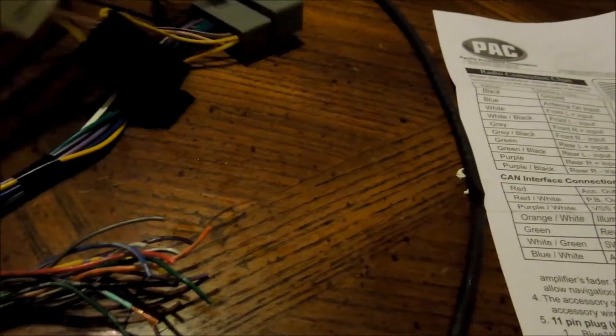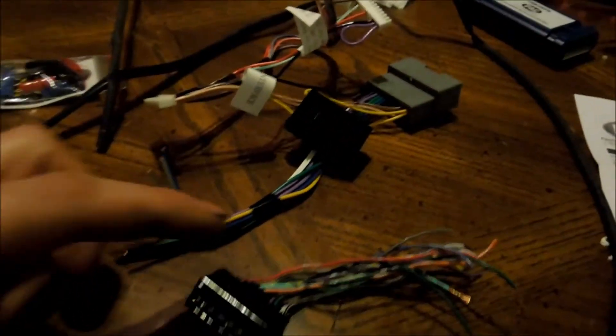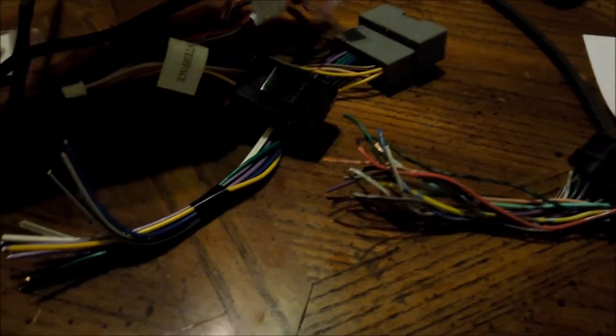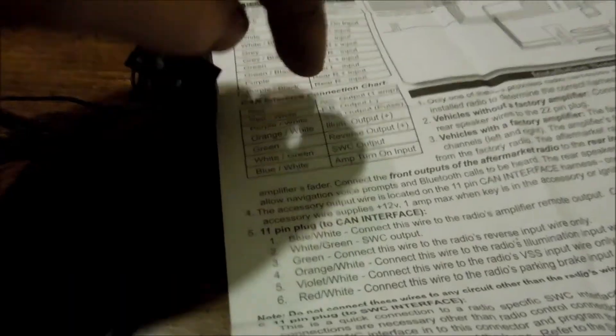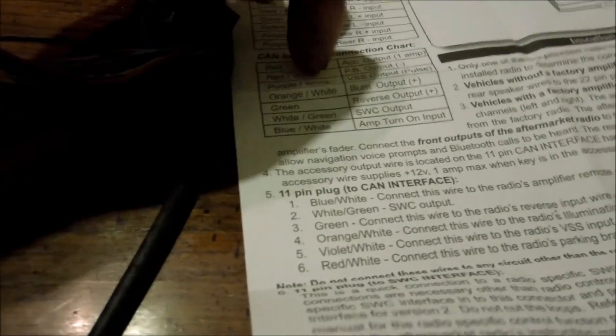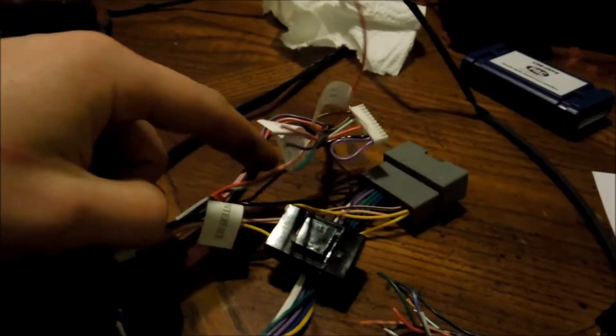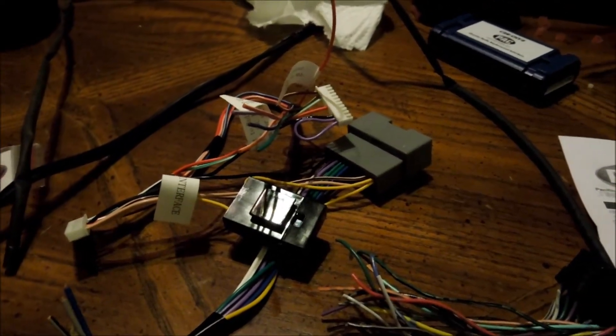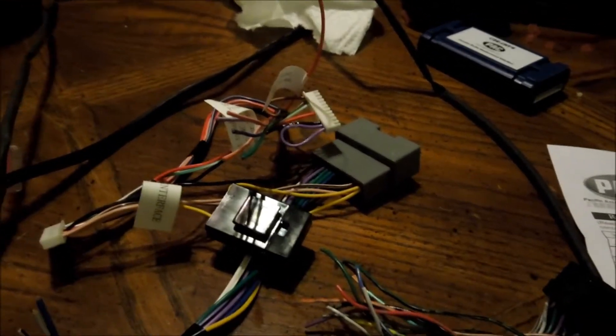I'll show you once it's all wired up, but for now, all you're going to be doing, like I said, match the white to white, white black to white black, so on and so forth, and then match these ones up to the color that is on your radio. Alright, stay tuned.